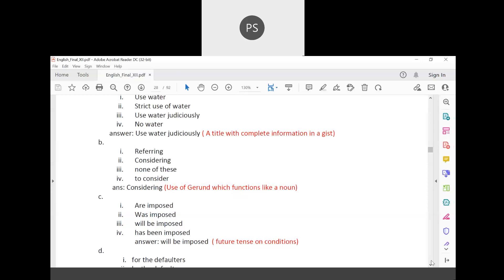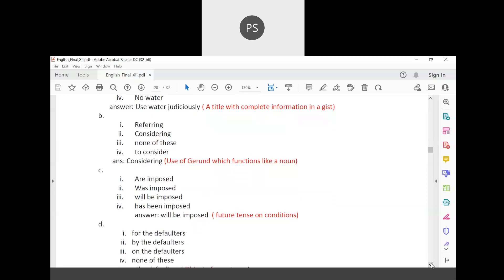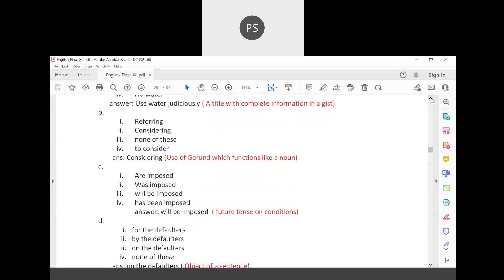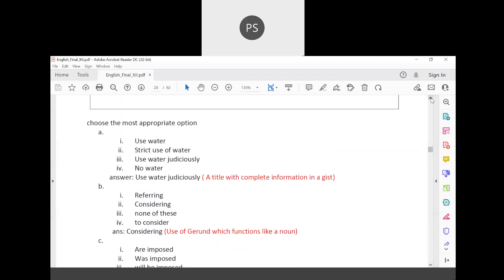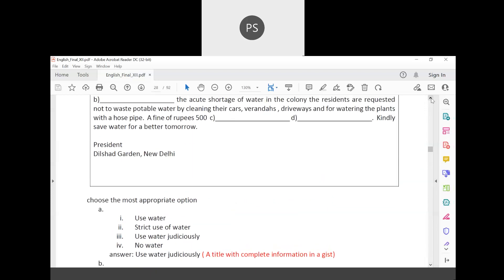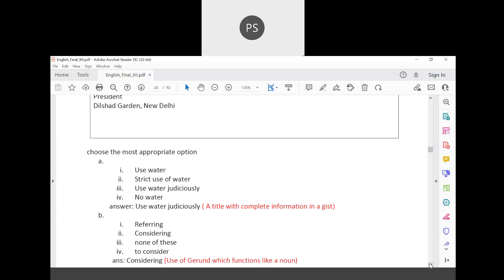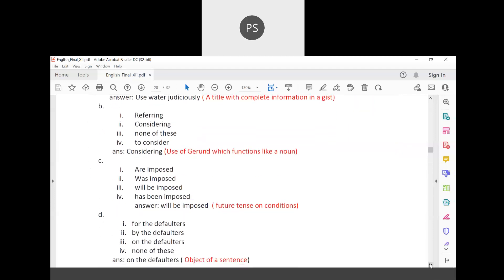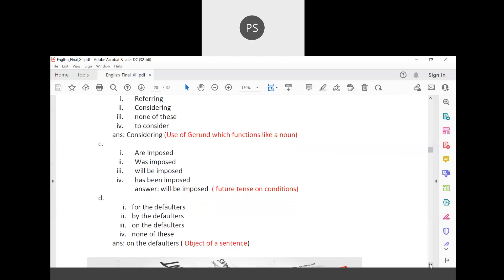A fine of rupees 500 will be imposed on the defaulters. 'On the defaulters' is the object of the sentence — that is the most appropriate option. 'Kindly save water for a better tomorrow.' The notice is signed: Dilshad Garden, New Delhi. We have now seen all five sample examples of notice writing.